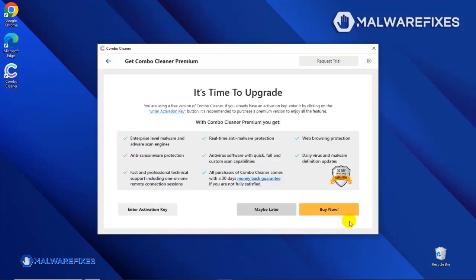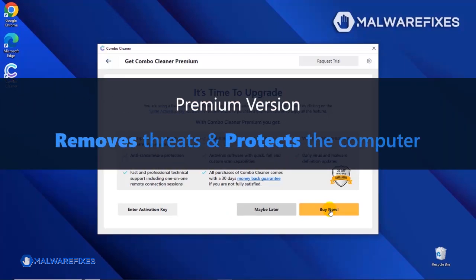If you are presently subscribed, please enter the activation key. Otherwise, click the Buy Now button to proceed with the threat removal and start protecting your computer with this effective security program.